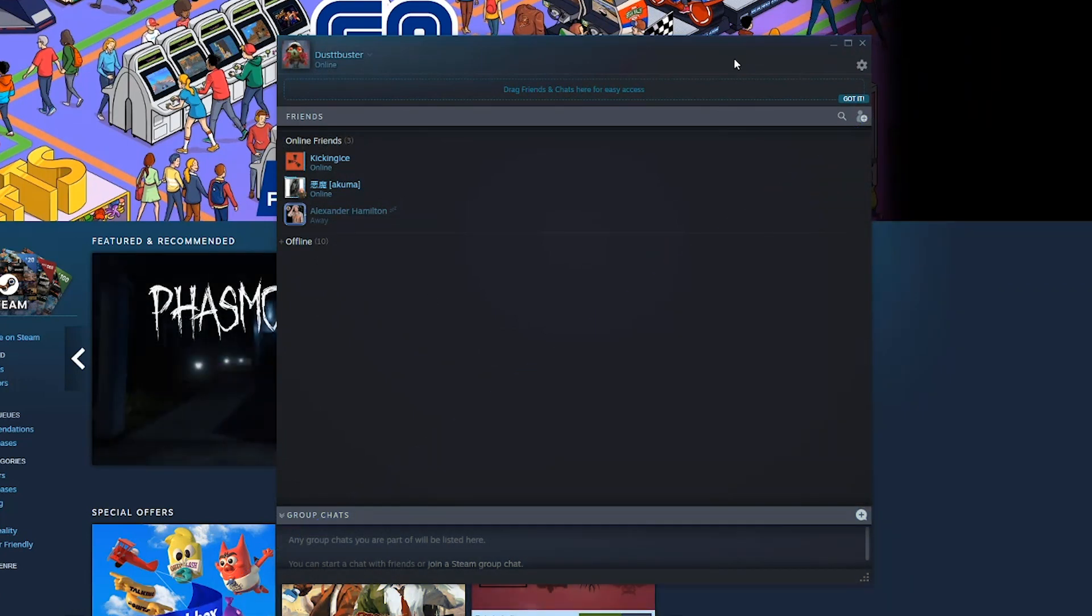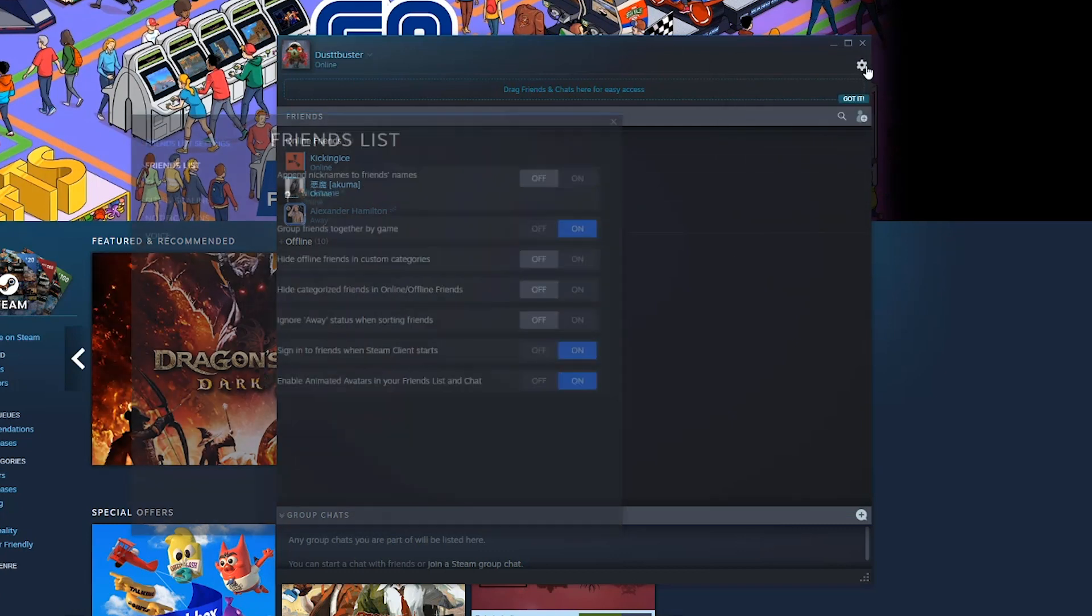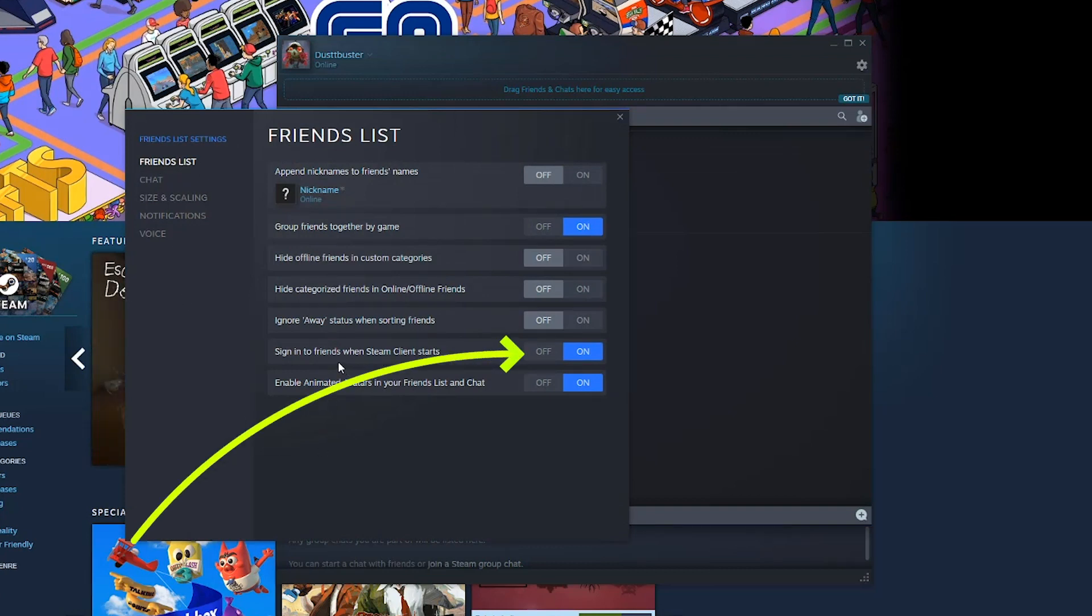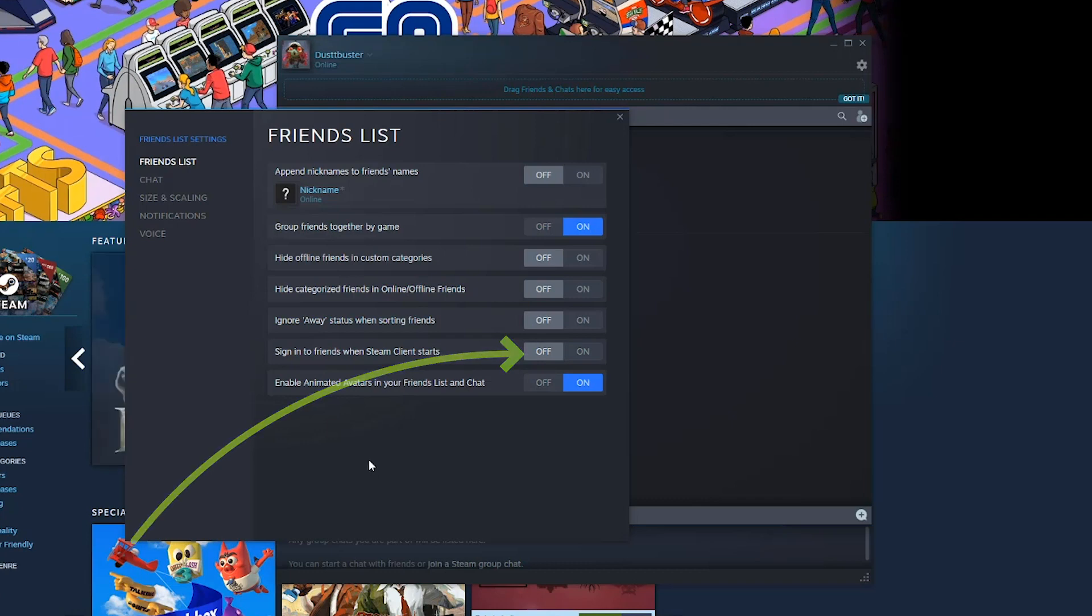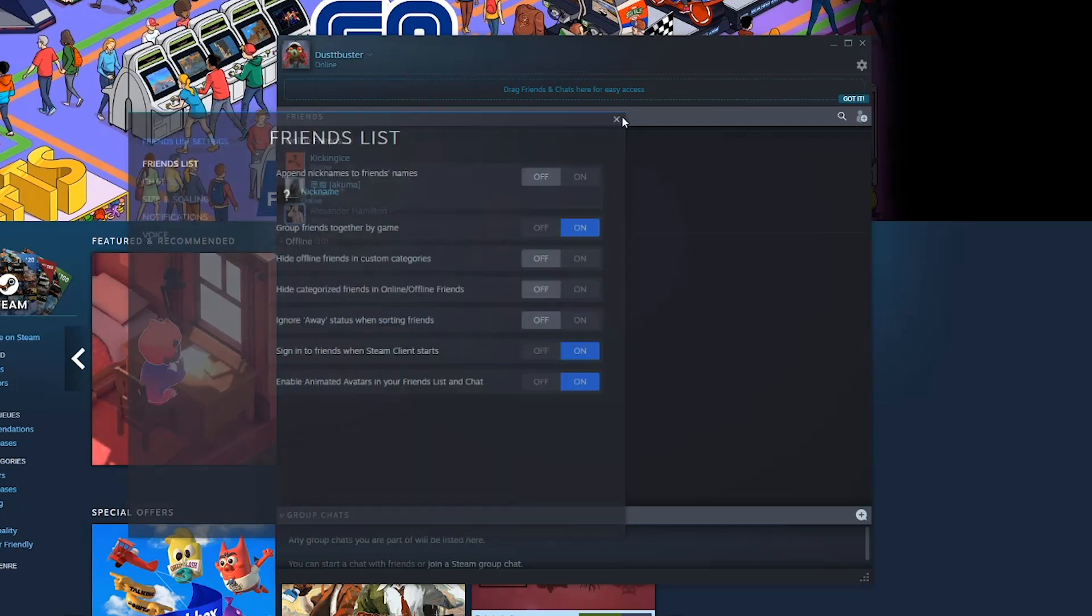Also, if you want to change the settings so that when you log into Steam you will automatically be offline, go back to your friends list and click the gear icon in the upper right hand corner. Under friends list here, you can see where it says sign in to friends when Steam client starts. If we select off here, whenever we sign into Steam you'll automatically be offline for your friends list. So no one will be able to see you and you'll actually have to go hit the dropdown menu and select online to make sure that your friends can see you and what you're doing.